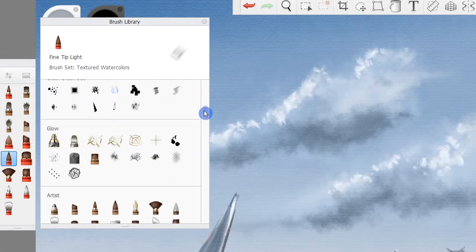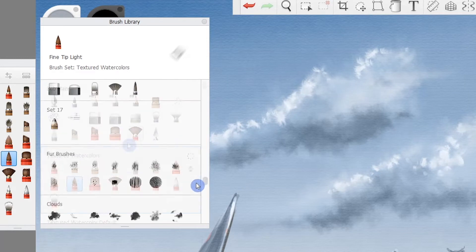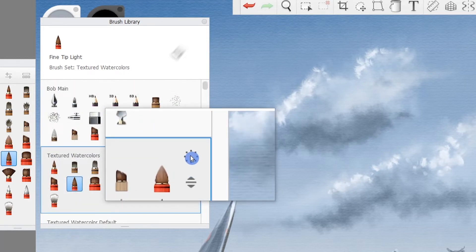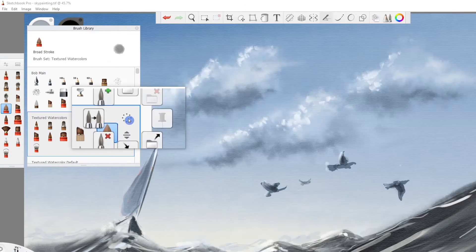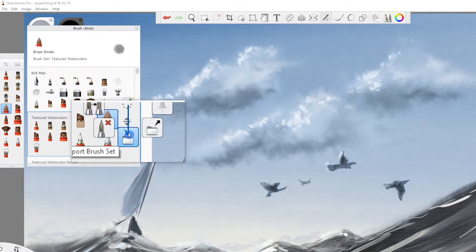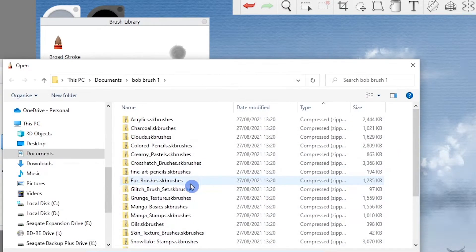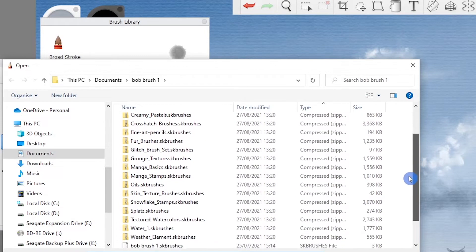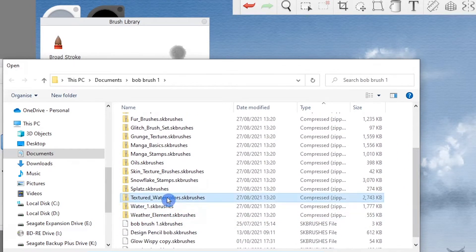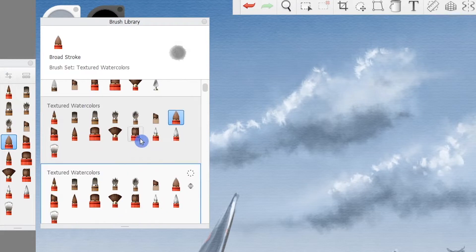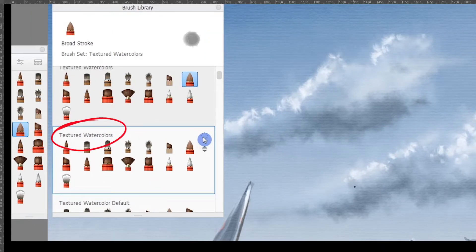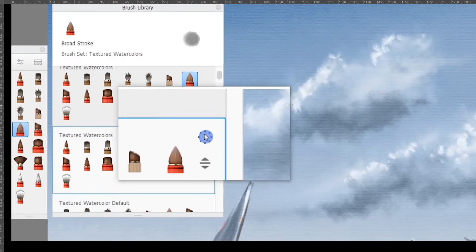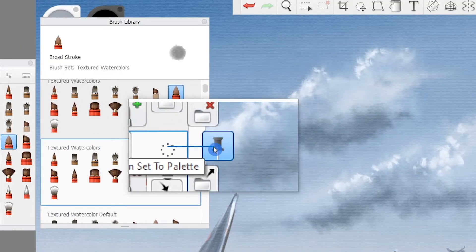You can download brush sets as detailed in the description of this video. To add a brush set, we go to the dotted circle in the top right-hand side of the Sketchbook menu. We want to choose Import Brush Set, and Sketchbook Pro should default open to an Explorer page where your brush sets are stored. We click it and click Open. In this case, we have chosen the Textured Watercolors brush set. We can then pin this brush set by using the dotted circle and clicking the Pin Set to Palette button.